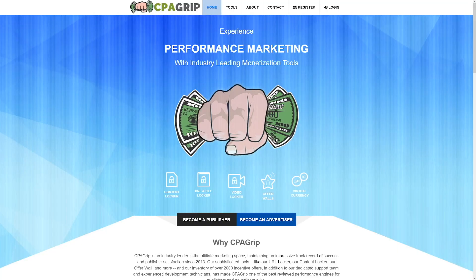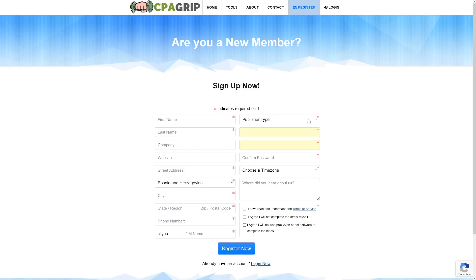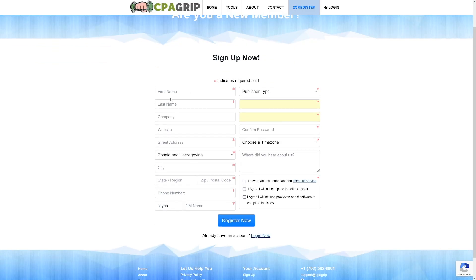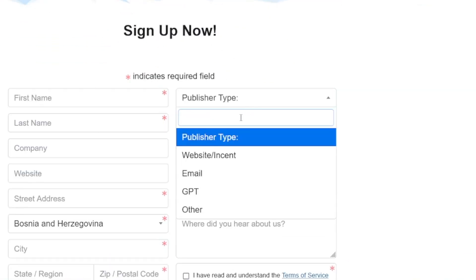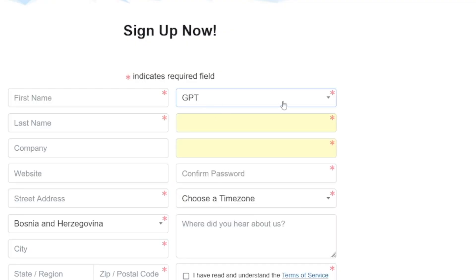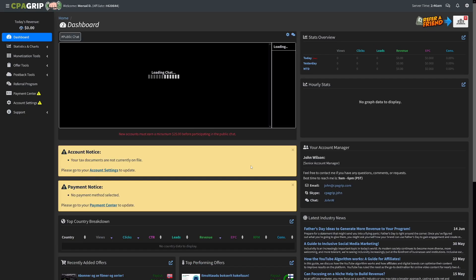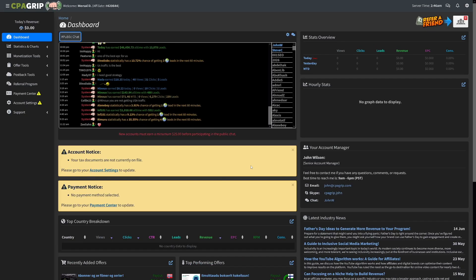Now, CPA grip has a lot of offers, and they are constantly refreshing those. So what do you want to do? Click on the register button, create yourself an account. You know how to do this. Let's not waste time. You just have to select this one GPT. This stands for get paid to this publisher type.